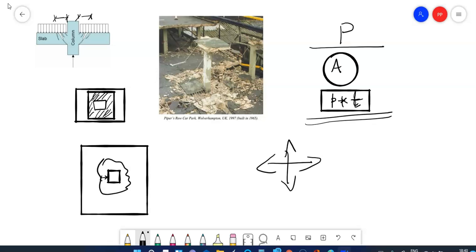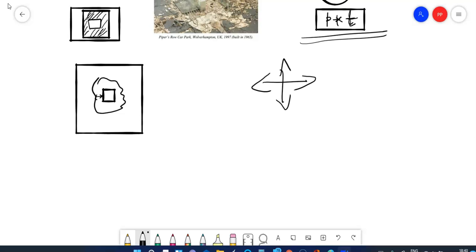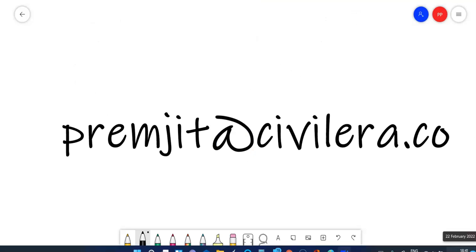In those directions, it is acting and hence it is called two-way shear. I hope you liked this video. If you like to discuss your questions in a Q&A webinar like this, please send your questions to premjit at civilera.co. Please note that it's .co and not .com. In case if you like to get into my mentorship program, there is a link at the end of this video. Thank you so much. Have a great time ahead.